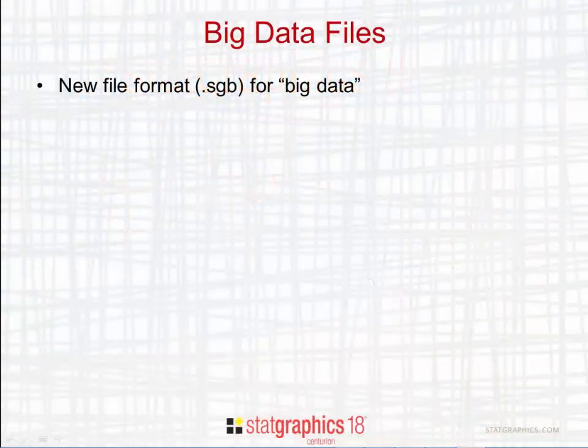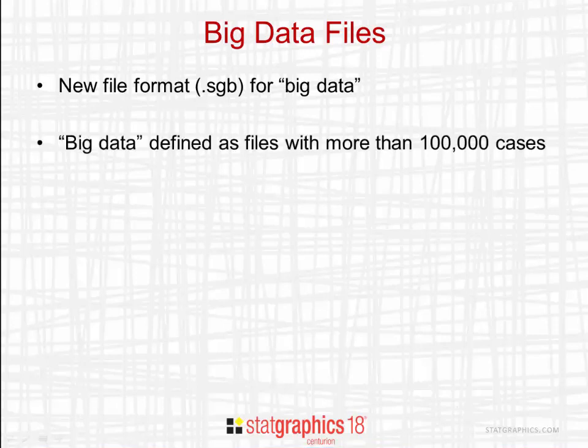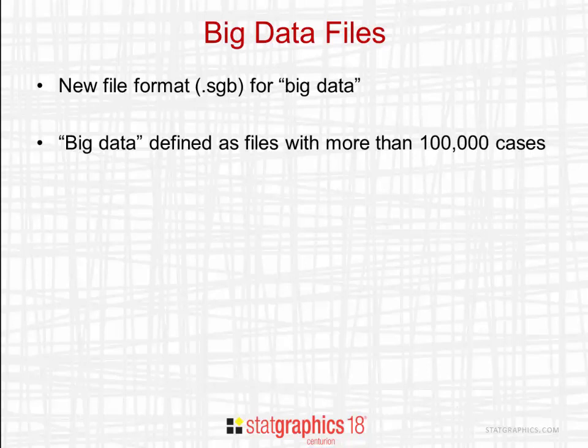A new file format with the extension .sgb has been developed for working with big data. There is no firm rule for what defines big data, but we tend to think of it as files with more than 100,000 cases.